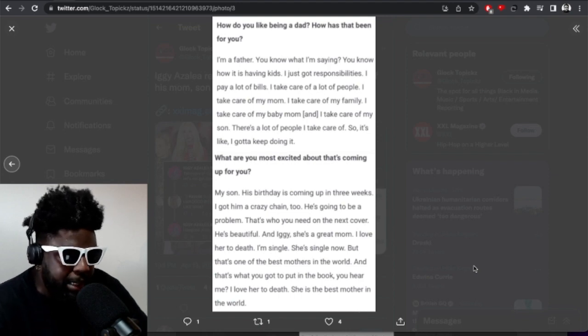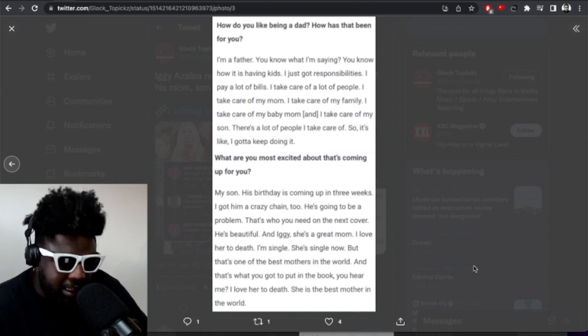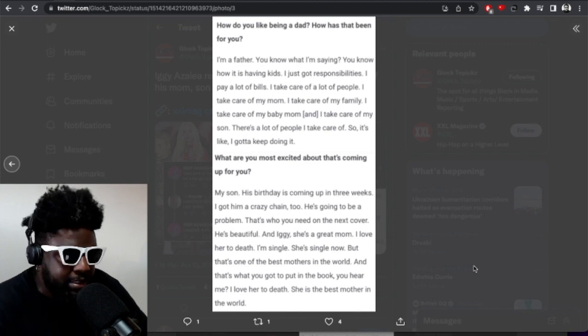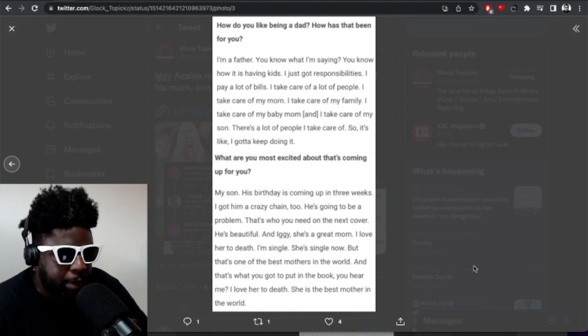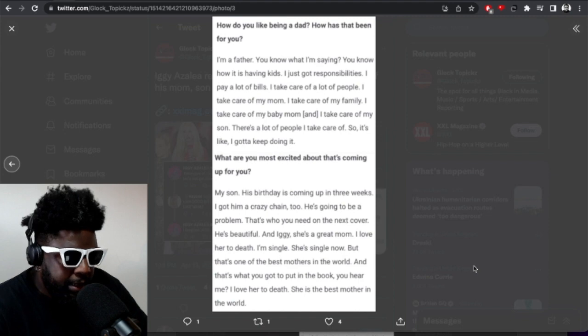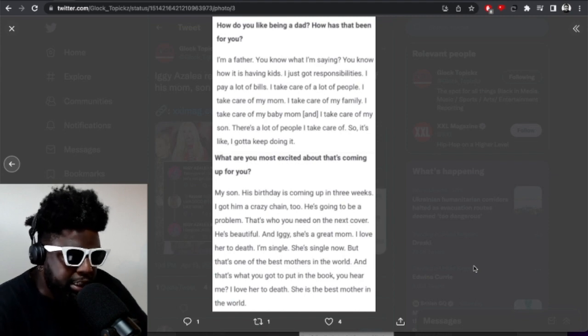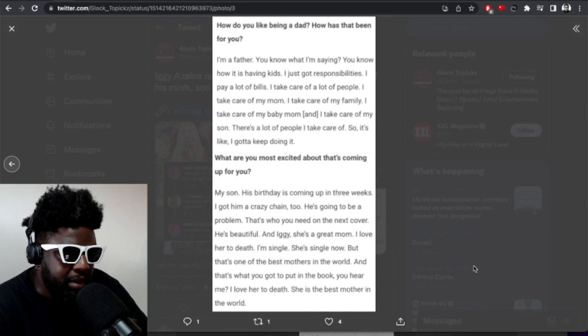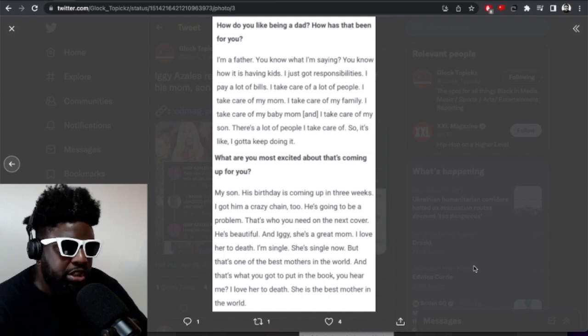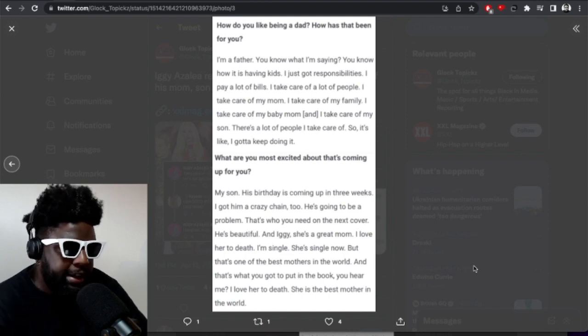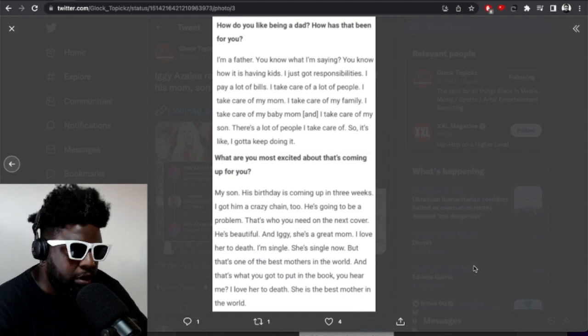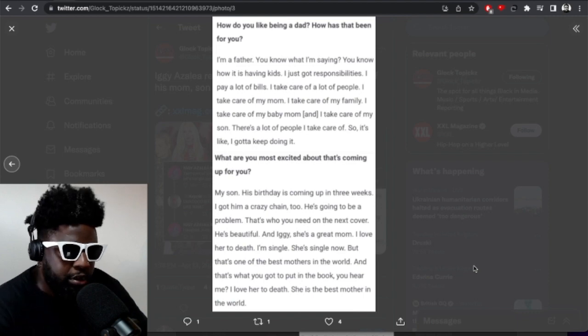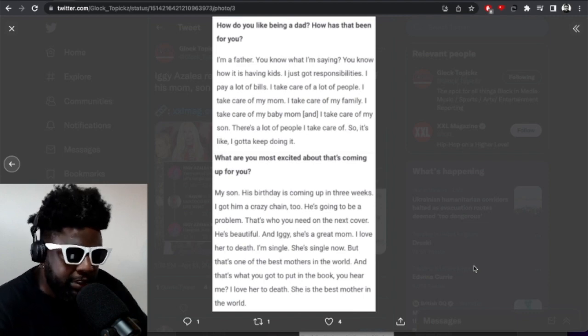What are you most excited about? My son, his birthday is coming up in three weeks. I got him a crazy chain, man. He's beautiful and Iggy, she's a great mom. I love her to death. I'm single, she's single now, but that's one of the best mothers in the world. I love her to death, she's the best mother in the world.